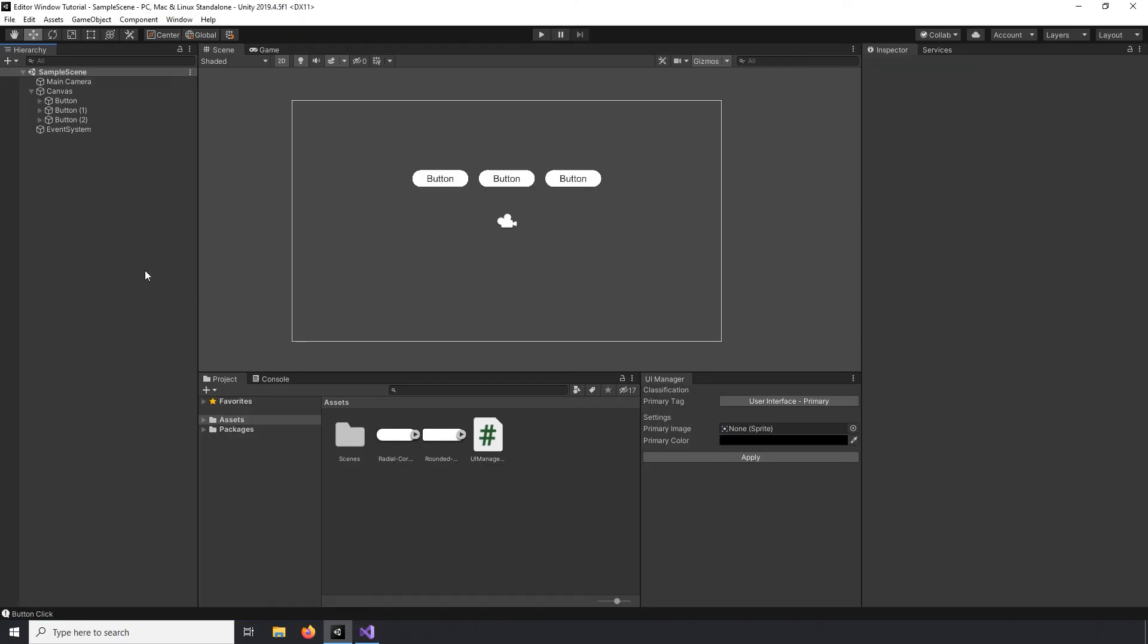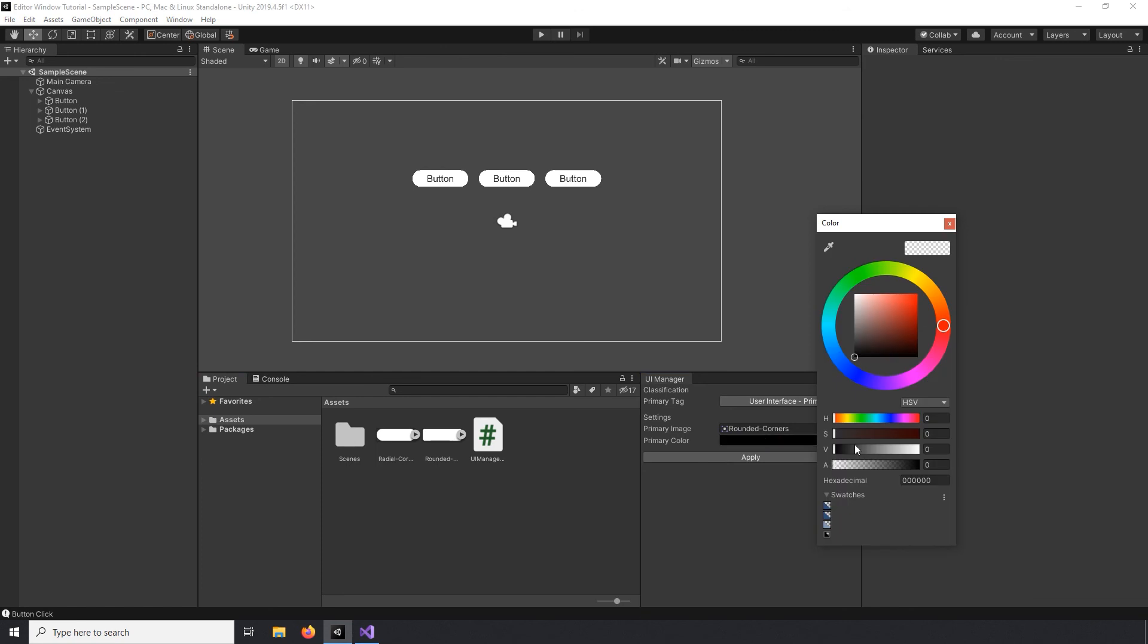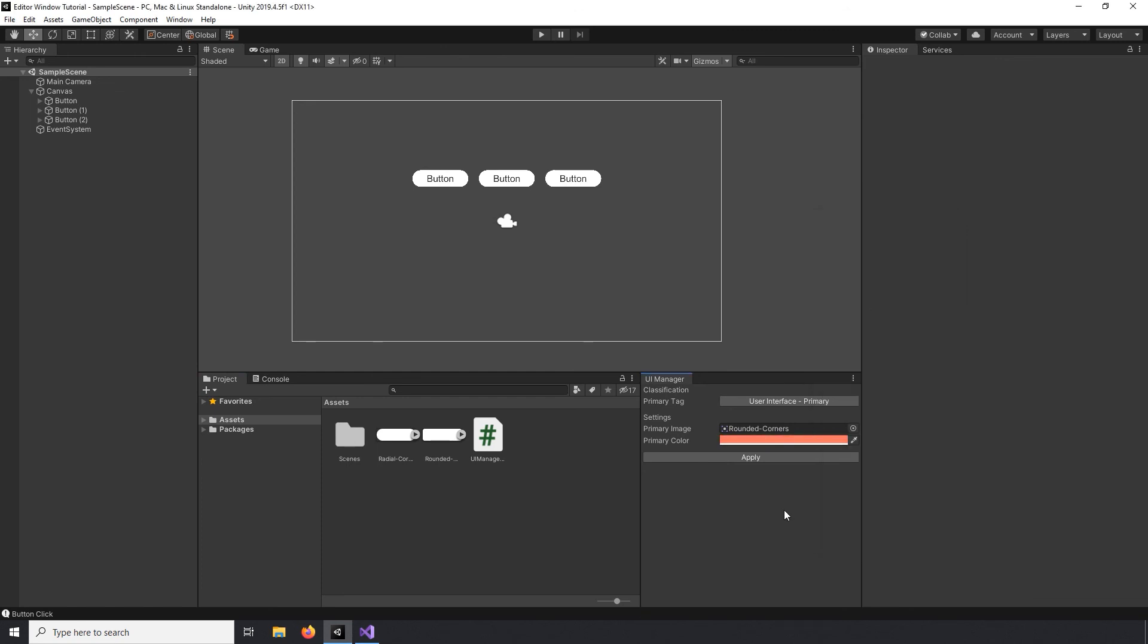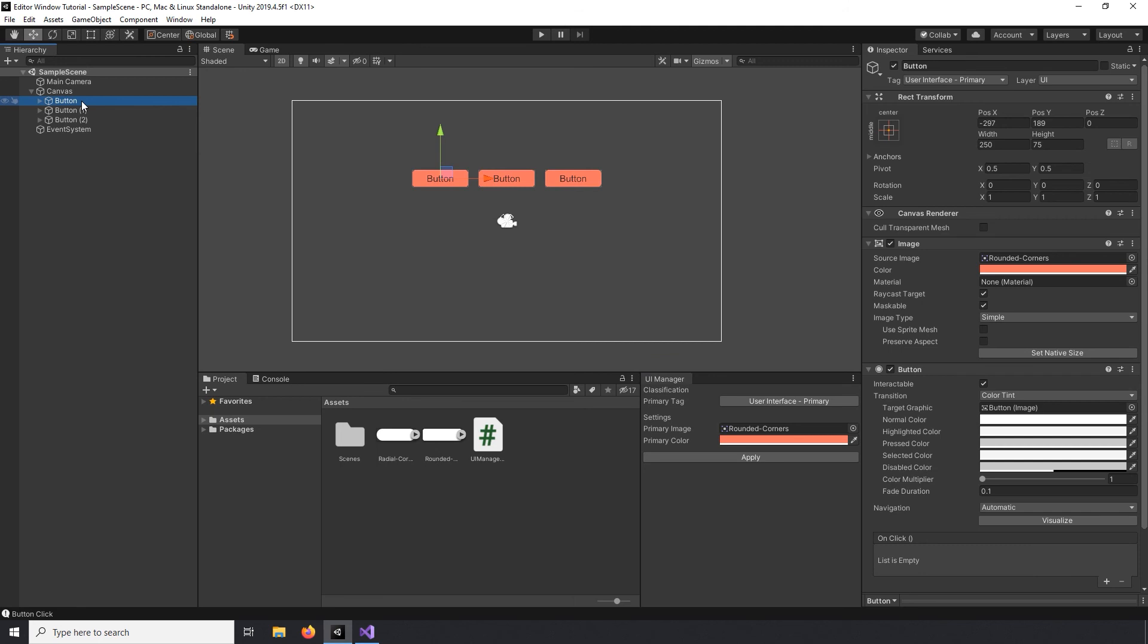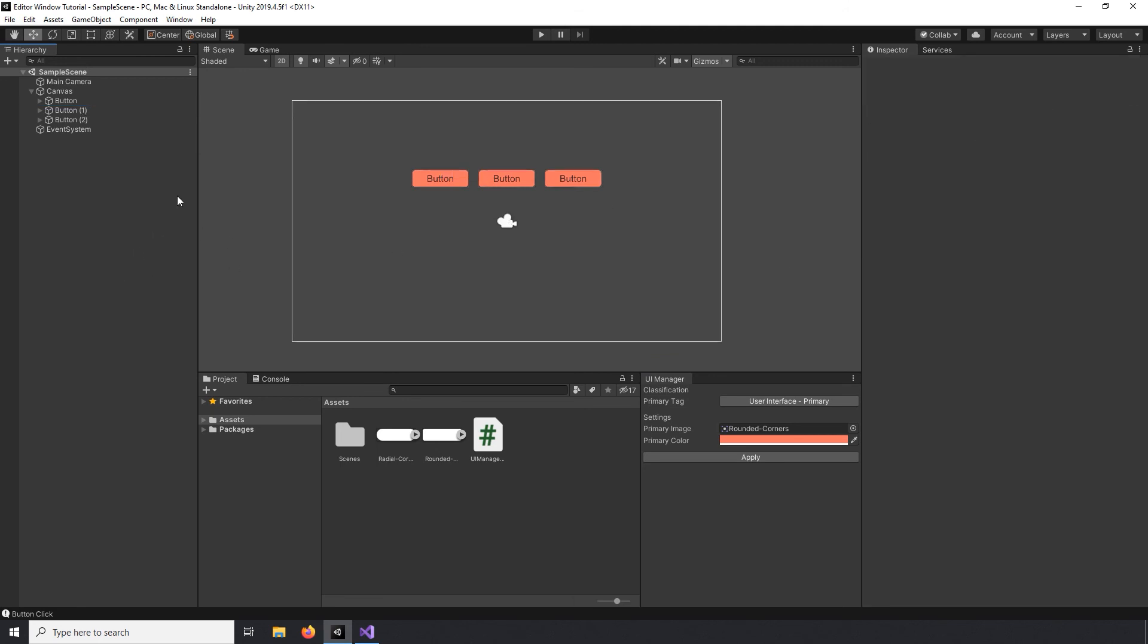And I think we're finally ready to test things out. So since I already have my buttons tagged properly, all I need to do is add a sprite to the object field along with a color that isn't transparent and click our editor button. Now if I click one of the buttons forcing the scene view to update, we can see all the buttons are properly changed.